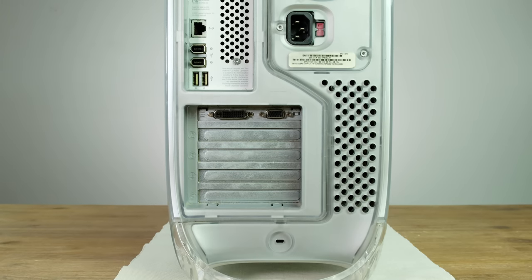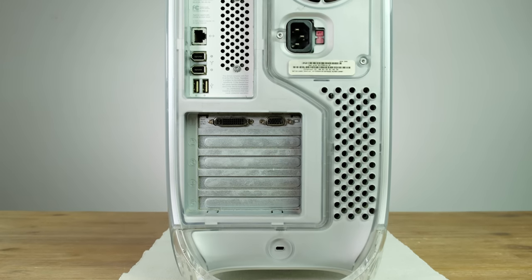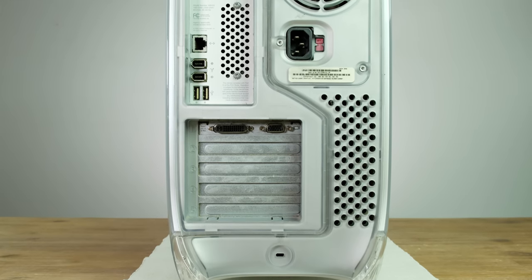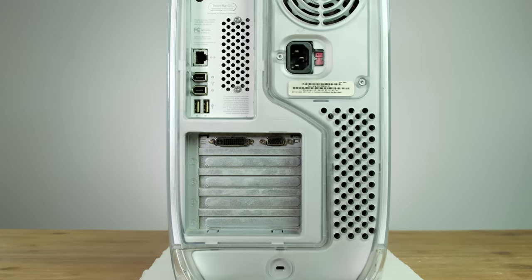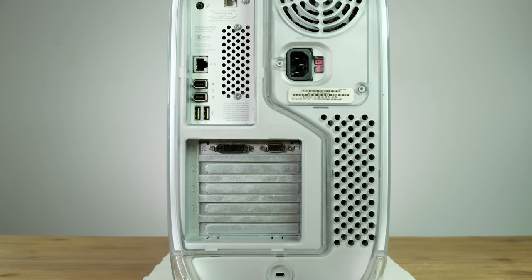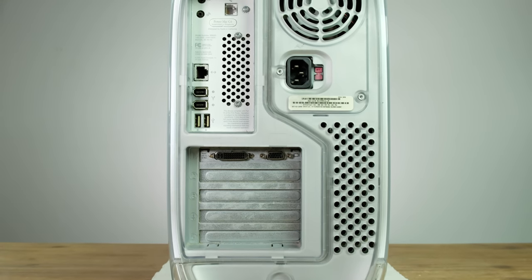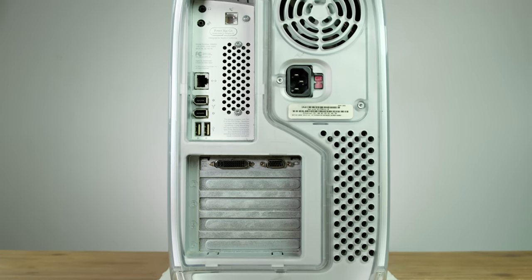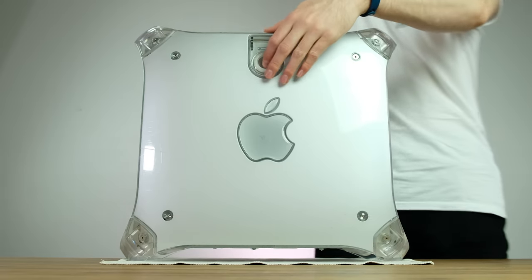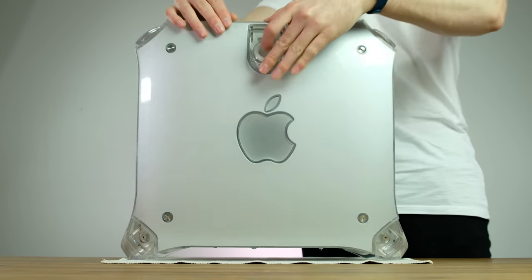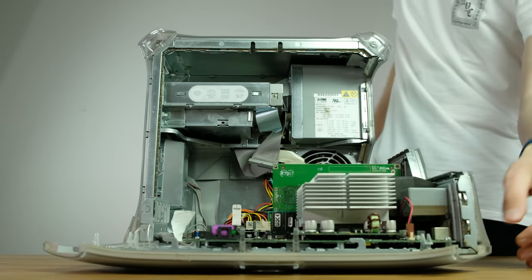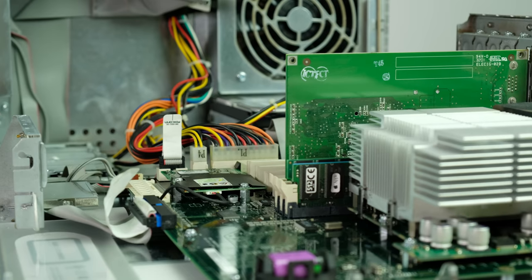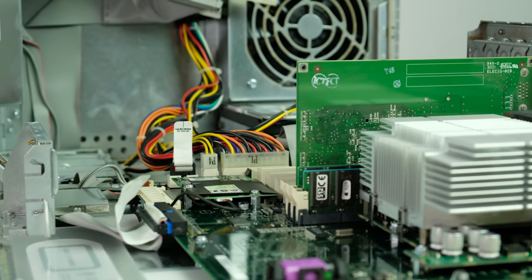Around the back is a decent selection of I/O including USB, Firewire, Ethernet, as well as DVI and VGA video outputs. Upgrading this machine is super easy. All you have to do is pull the latch on the side and the case opens up.